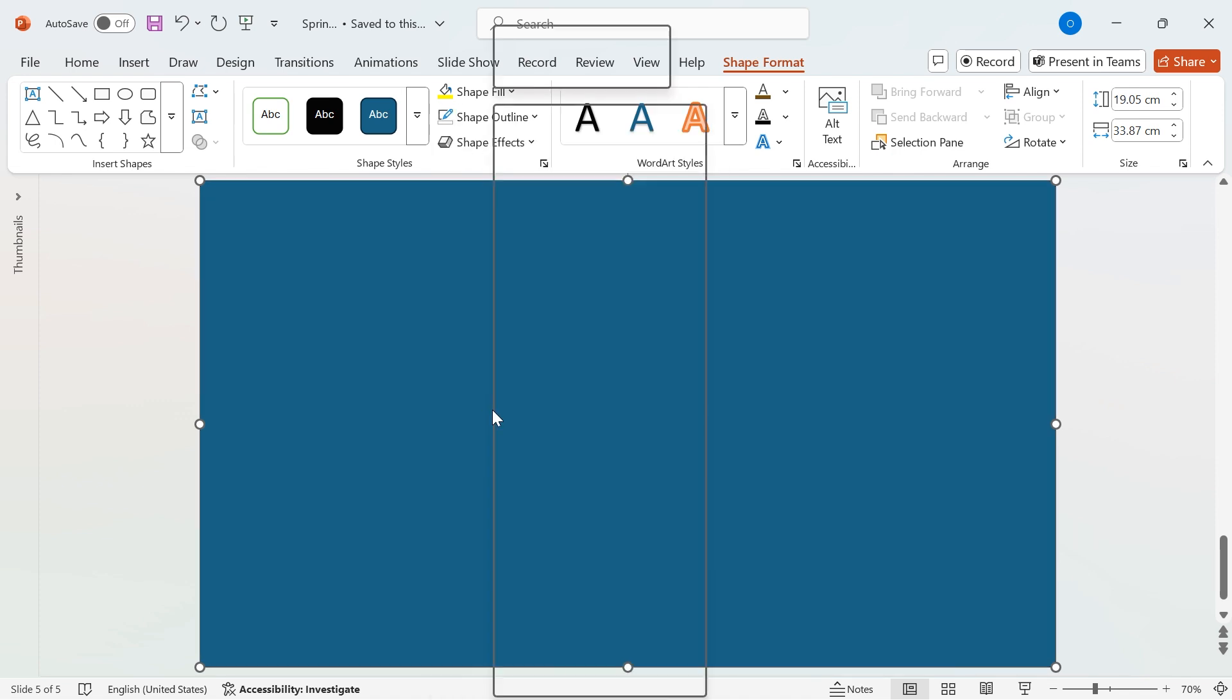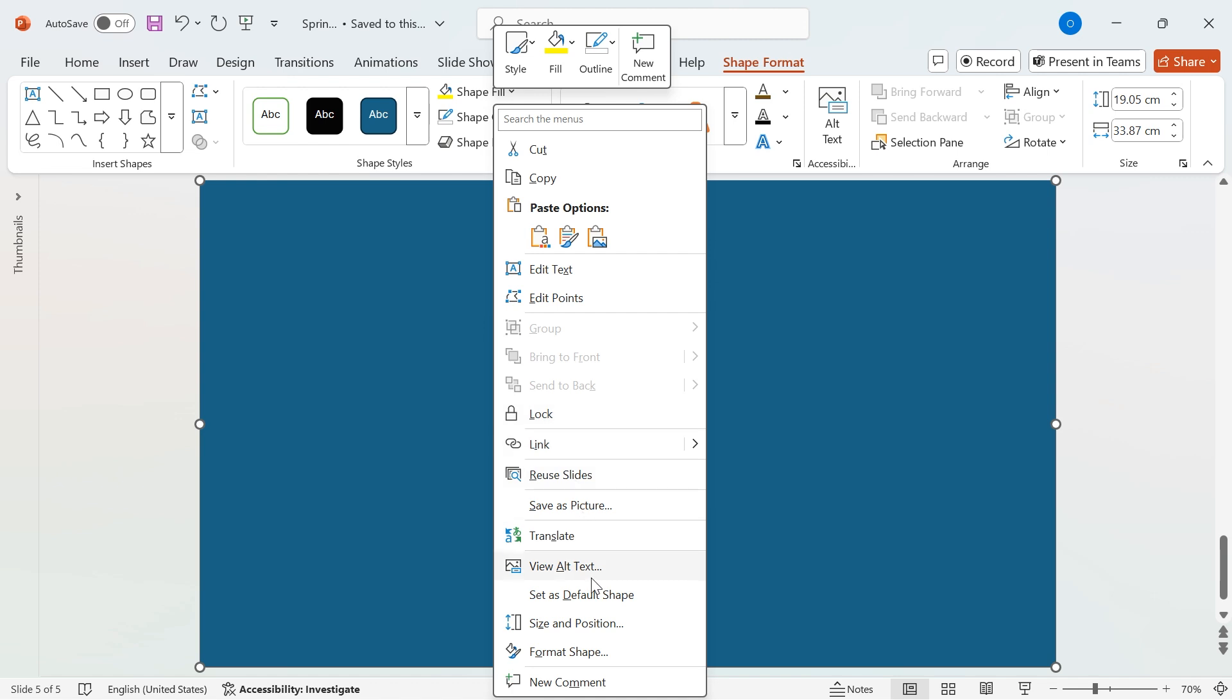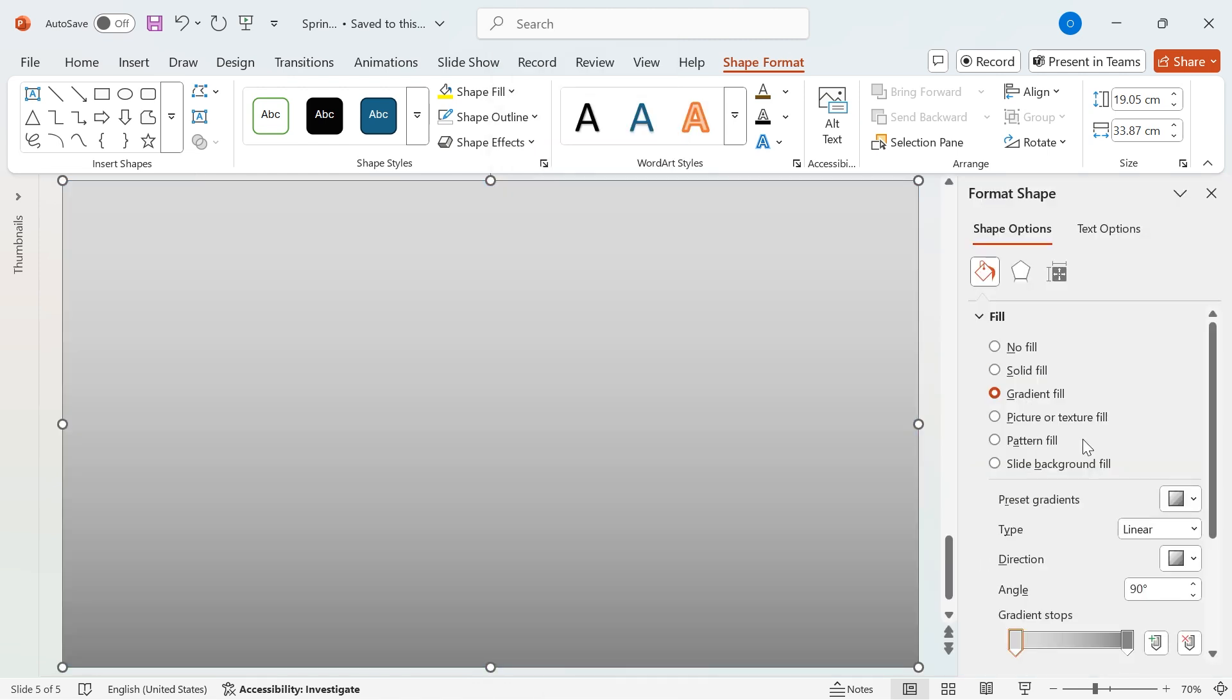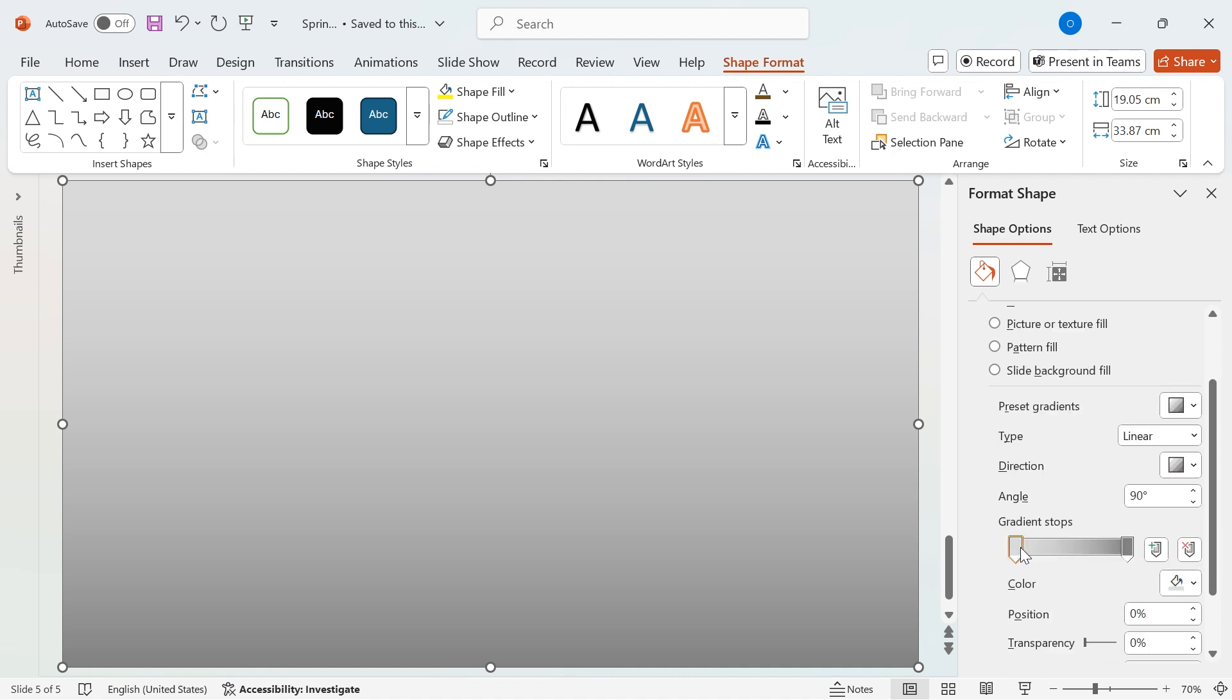Next, right-click on the shape and choose Format Shape. Select Gradient Fill and set the angle to 90 degrees for a smooth transition. Now, let's add some color. Select the first gradient stop and go to Colors.